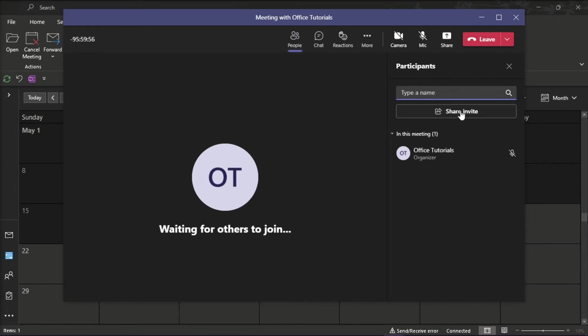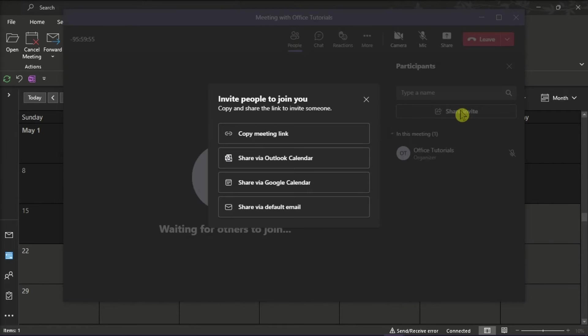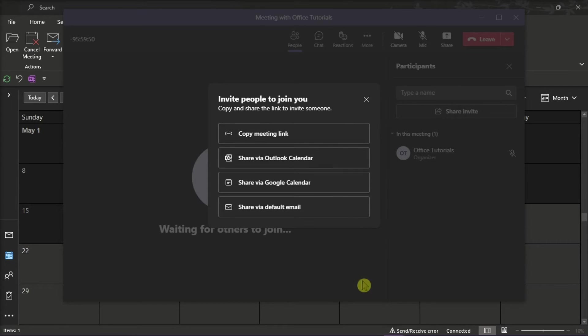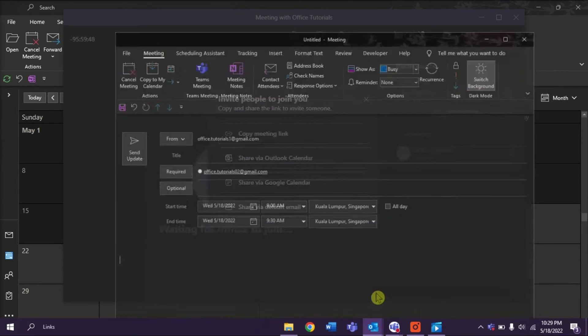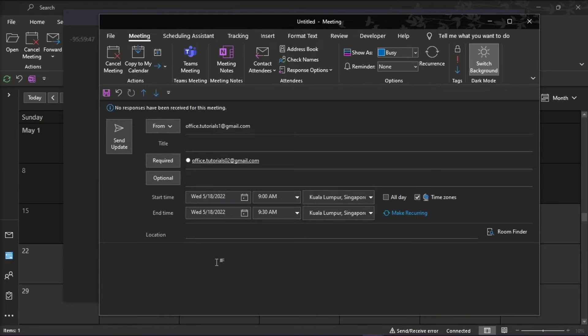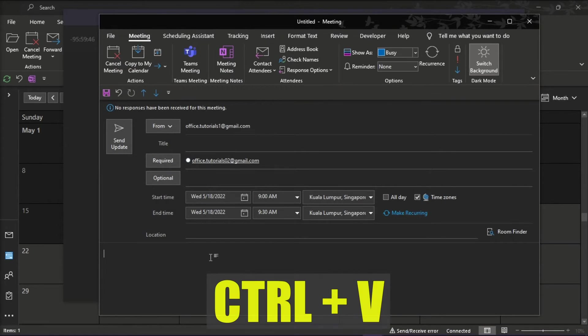Now in the right pane, select this chain link icon to copy join info, go back to your calendar invite and then paste the link by pressing Ctrl V on your keyboard.